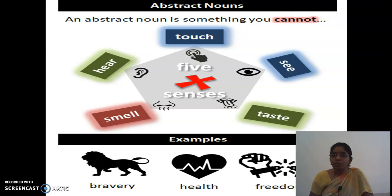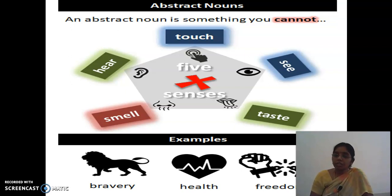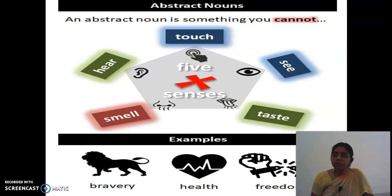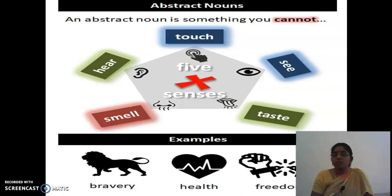The five senses are seeing, tasting, smelling, hearing, and touching. If you cannot feel with these five senses — you cannot touch it, you cannot see it, you cannot taste it — then it is an abstract noun. Can you see bravery? Can you smell, touch, or taste it? Nothing. So if you cannot sense it by your five senses, that sort of noun is called an abstract noun.